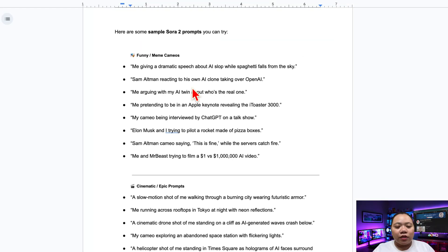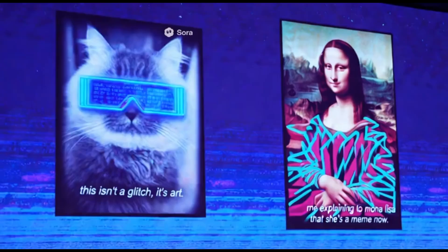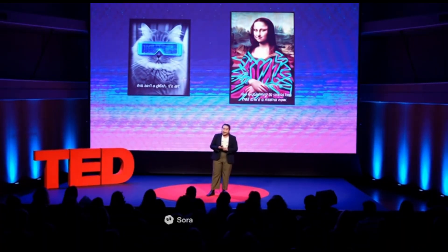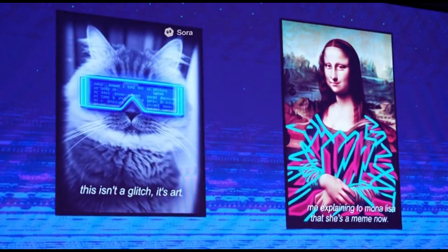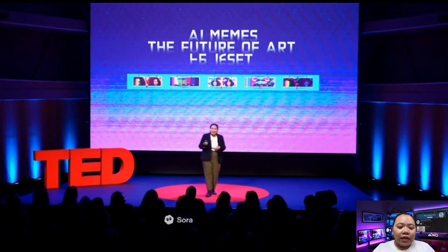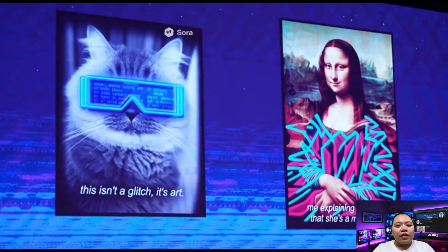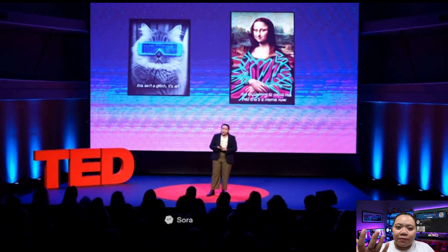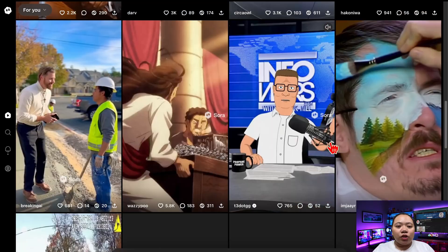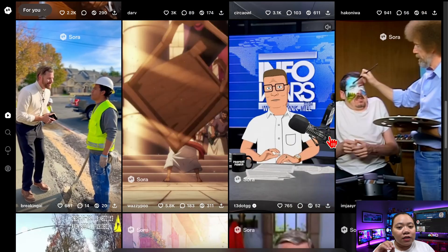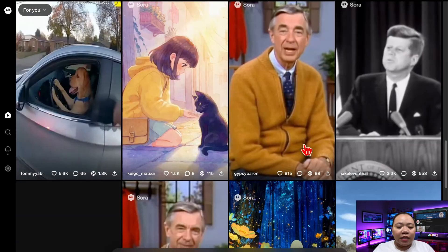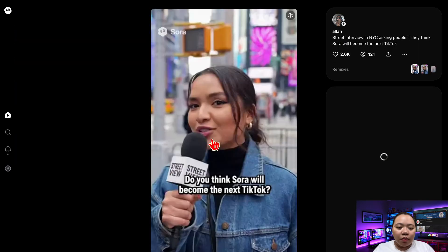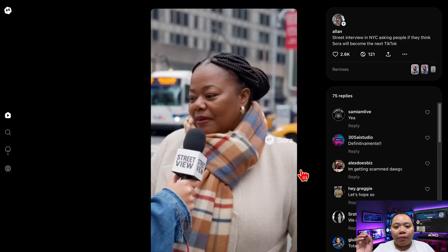Here are some sample Sora 2 prompts you can try. For example: 'Good evening, everyone. I'm thrilled to be here to talk about why AI memes are the future of art. Memes have always been culture shorthand.' It's insane how real these look. The Cameo feature lets you and your friends appear in completely different worlds — it's like deepfake TikTok but powered by AI. Just remember, Sora does have strict content rules. Some characters or shows like Peaky Blinders may trigger restrictions, but creative prompts and unique styles usually pass through fine.